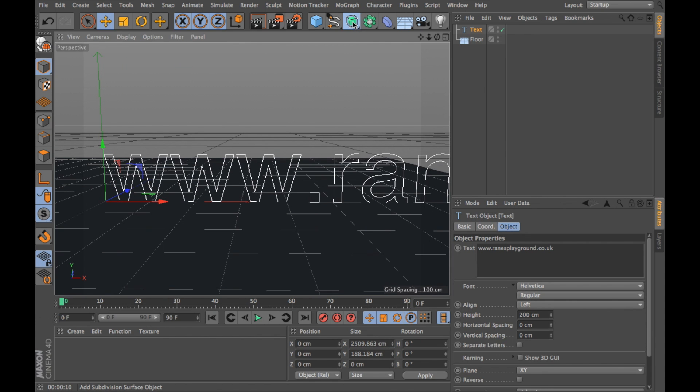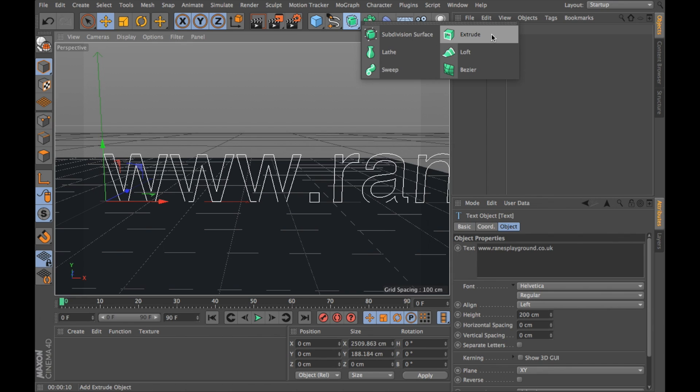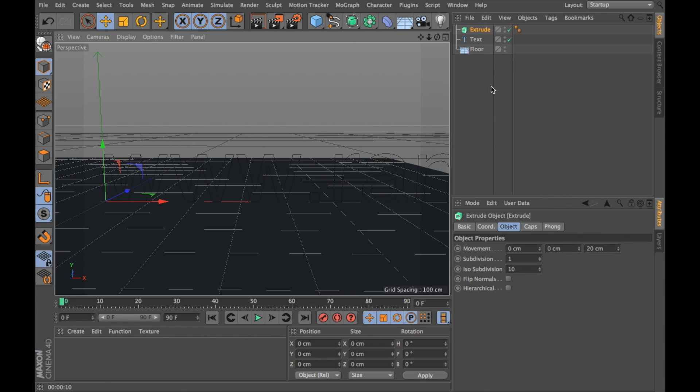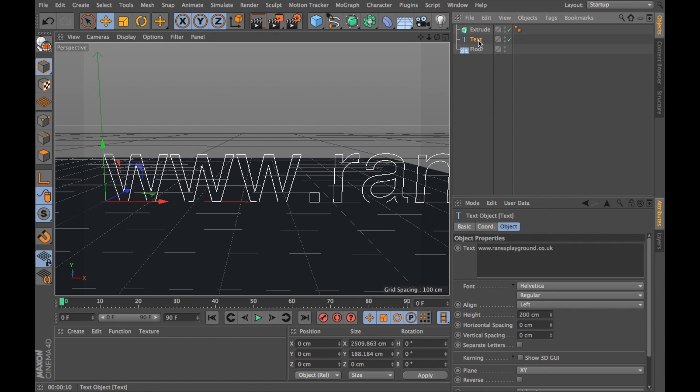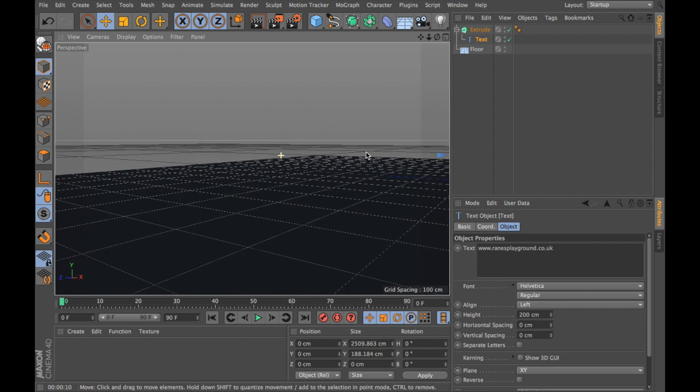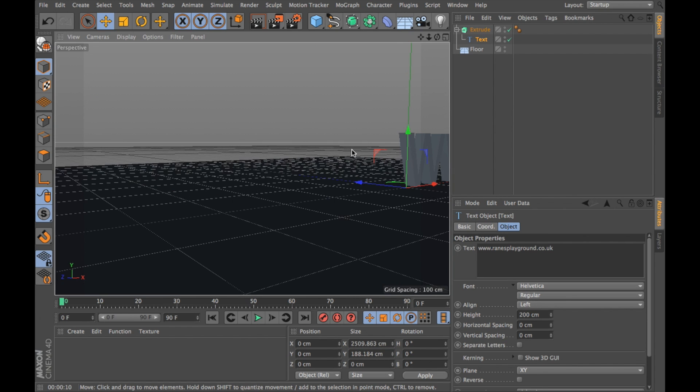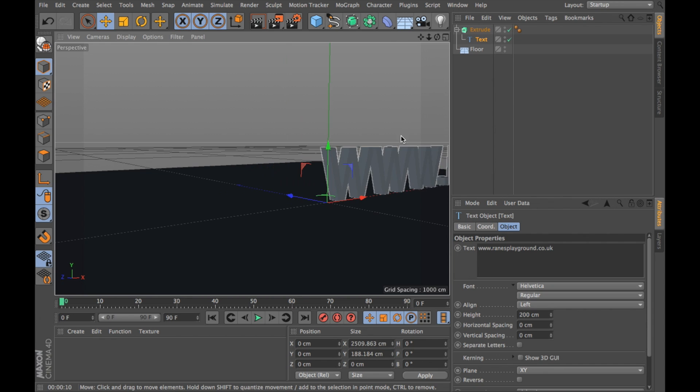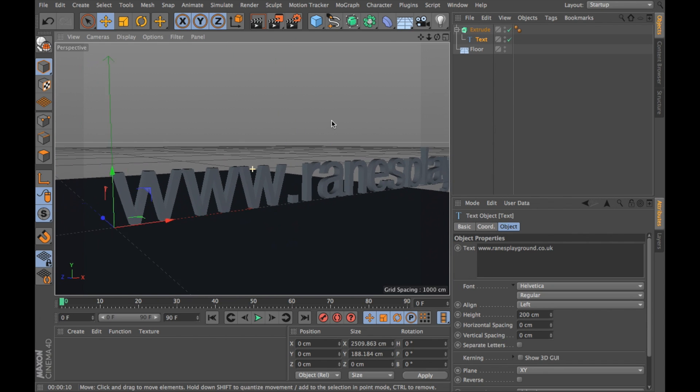I'm going to want to add an extrude NURB next. I'm going to drag my text object into my extrude object so once the arrow goes down that means I'm dragging it into it, and you'll see that my text is now 3D.